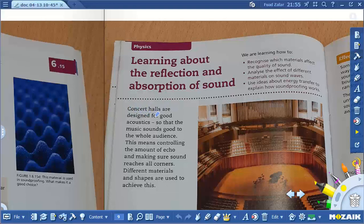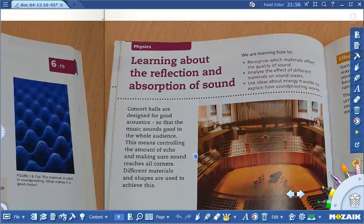Learning about the reflection and observation of sound. A concert hall is designed for good acoustics so that the music sounds good to the whole audience. This means controlling the amount of echo and making sure sound reaches all corners. Different materials and shapes are used to achieve good sound, so the whole audience — those attending the concert — can hear the echo and the music clearly.